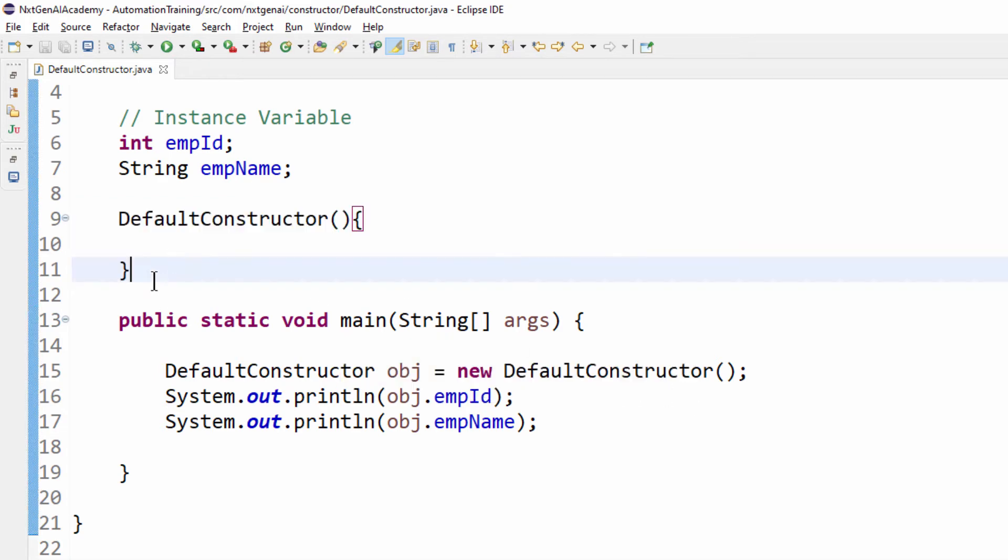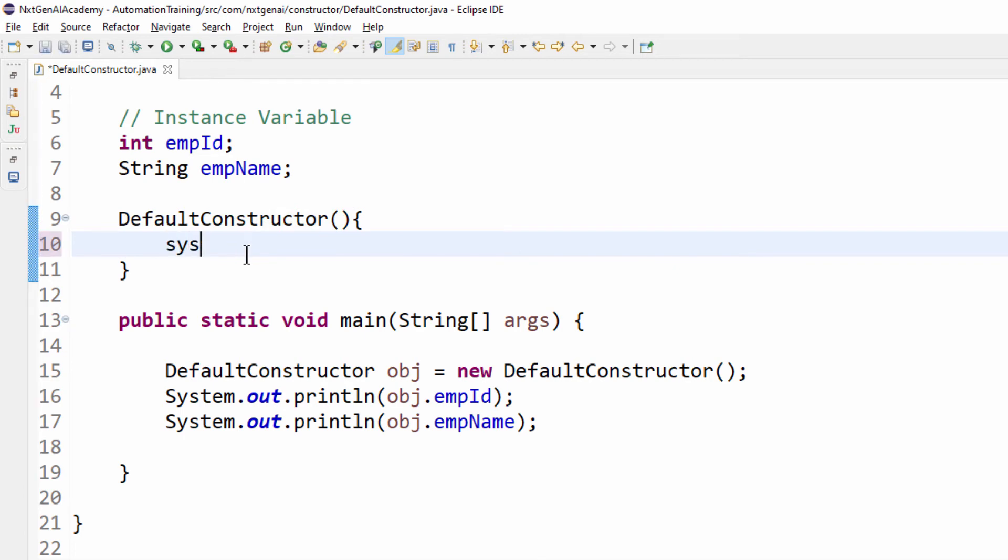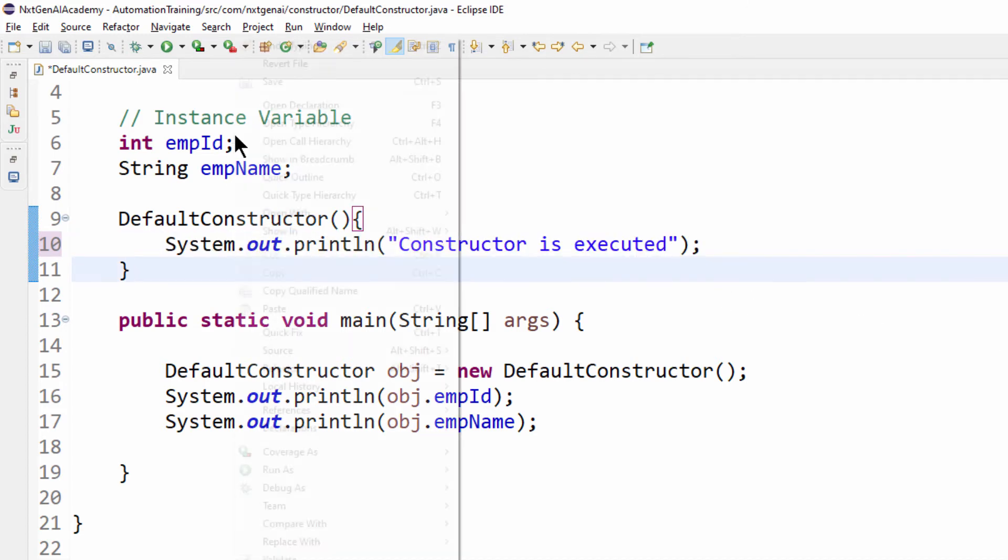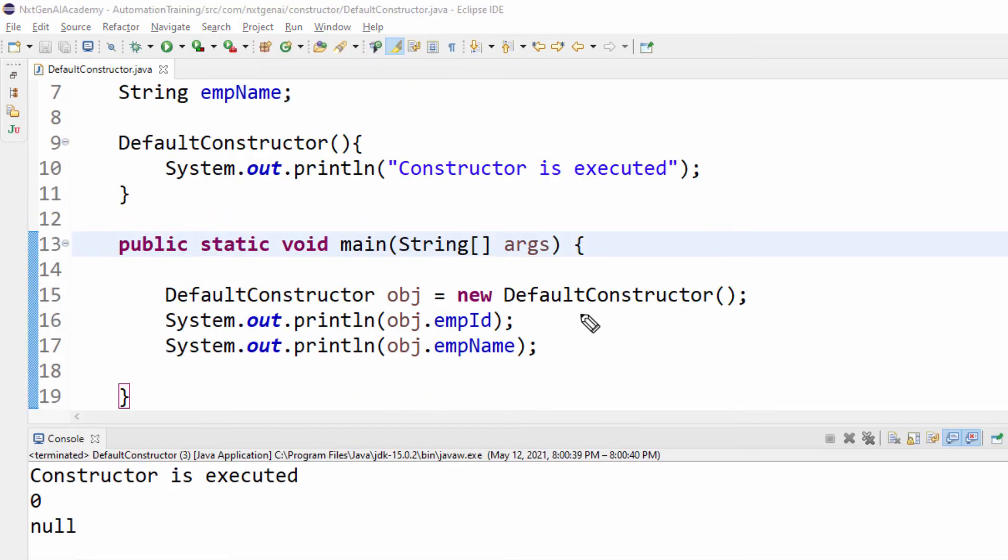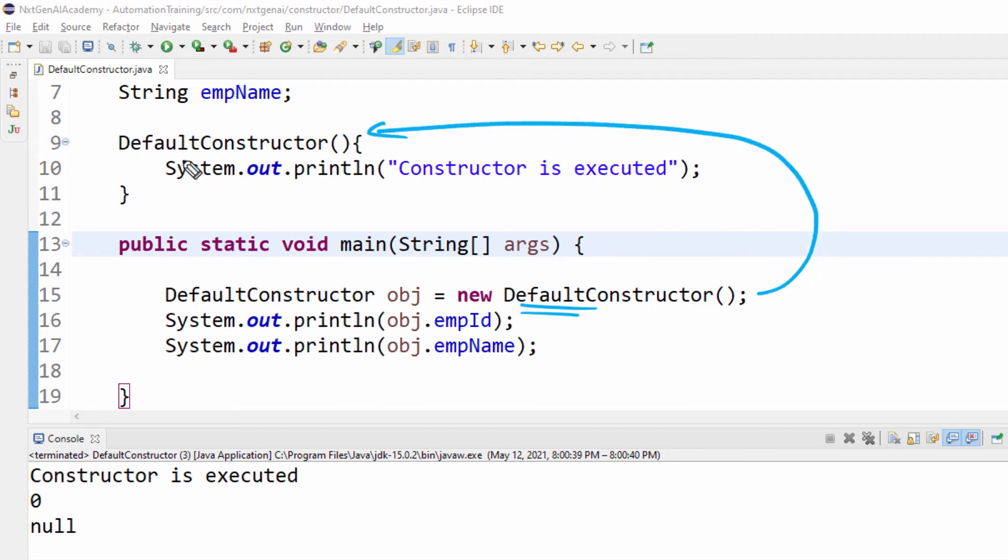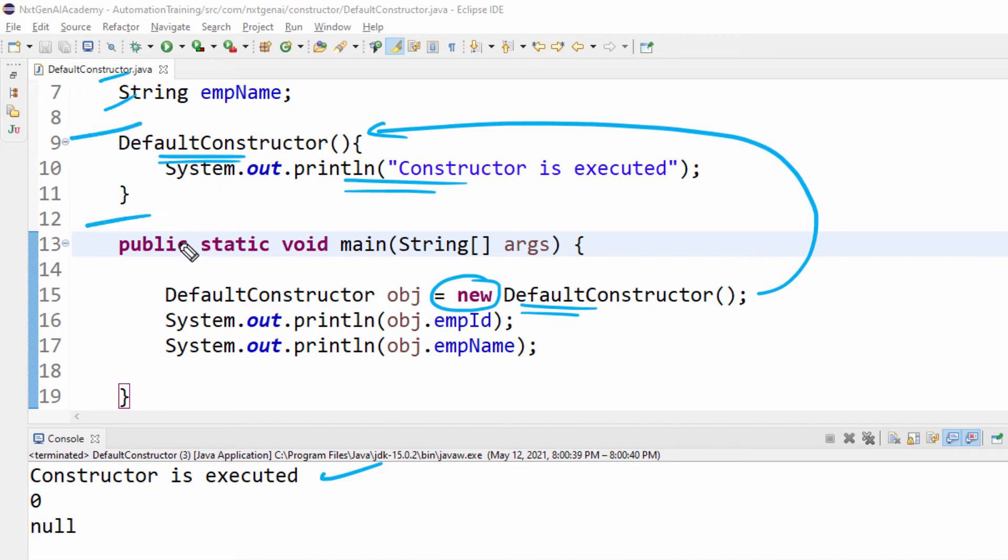Let me show whether this default constructor is calling or not by displaying some message constructor is executed. Now let me execute and show when execution comes to this line. Then it will automatically come to the default constructor. Then this line will be executed. After that the memory will be allocated to both the variables. So whenever we use the new keyword automatically the default constructor will be called. By chance if you are not creating this in the backend it will be created by the compiler.